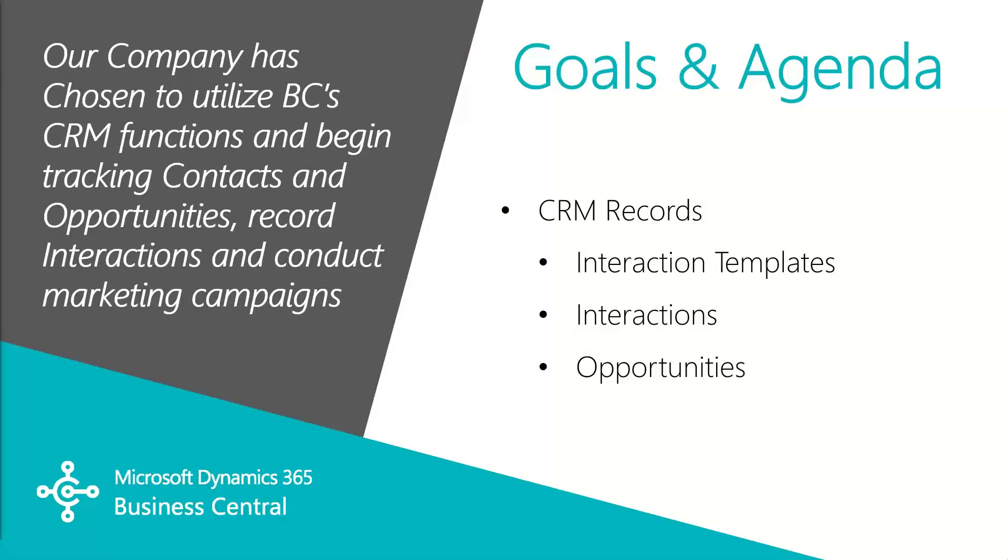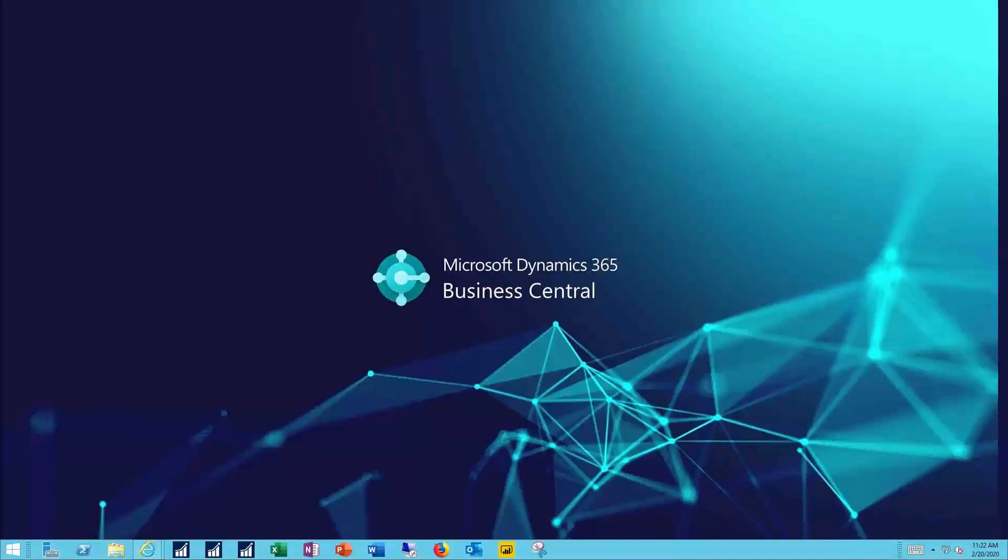In this video we're going to go over the basics. We'll set up our interactions and opportunities, and then create those for a contact. Let's see how this all works.